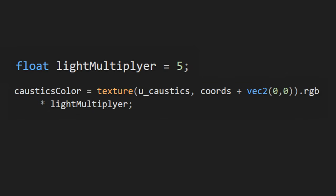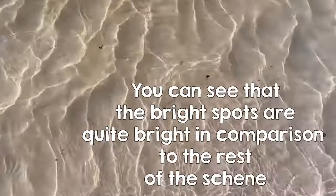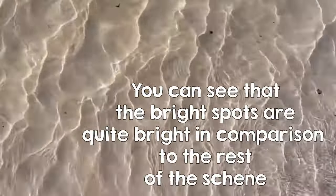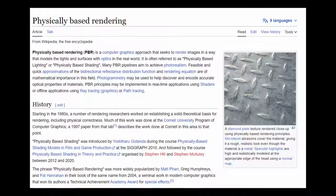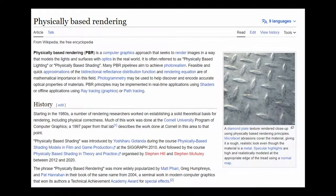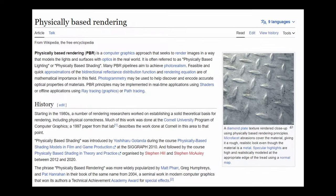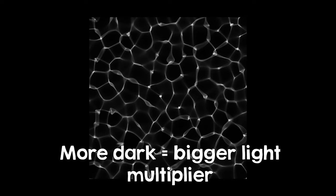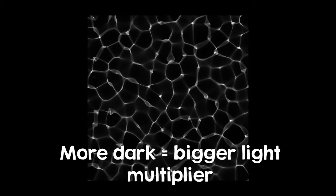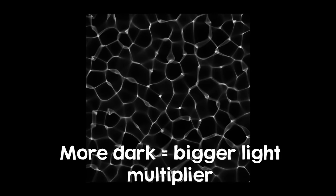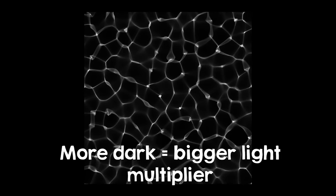If you think about it, bumping up the light is actually physically accurate because the caustics are actually a magnifying glass magnifying the light in small portions. If you want to be 100% physically accurate, you can calculate the amount of darkness in your texture and use that to determine the correct light multiplier.